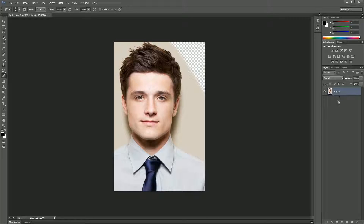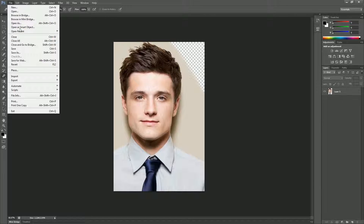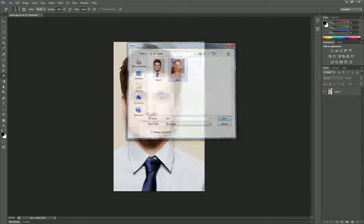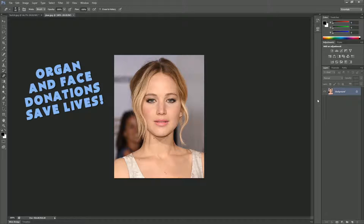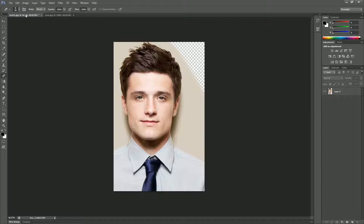The next step is we're going to open up Jennifer's picture. I'm going to use her picture as the donor body, and I'm going to put Josh's face onto her. In order to do that, we're going to have to use a selection tool.